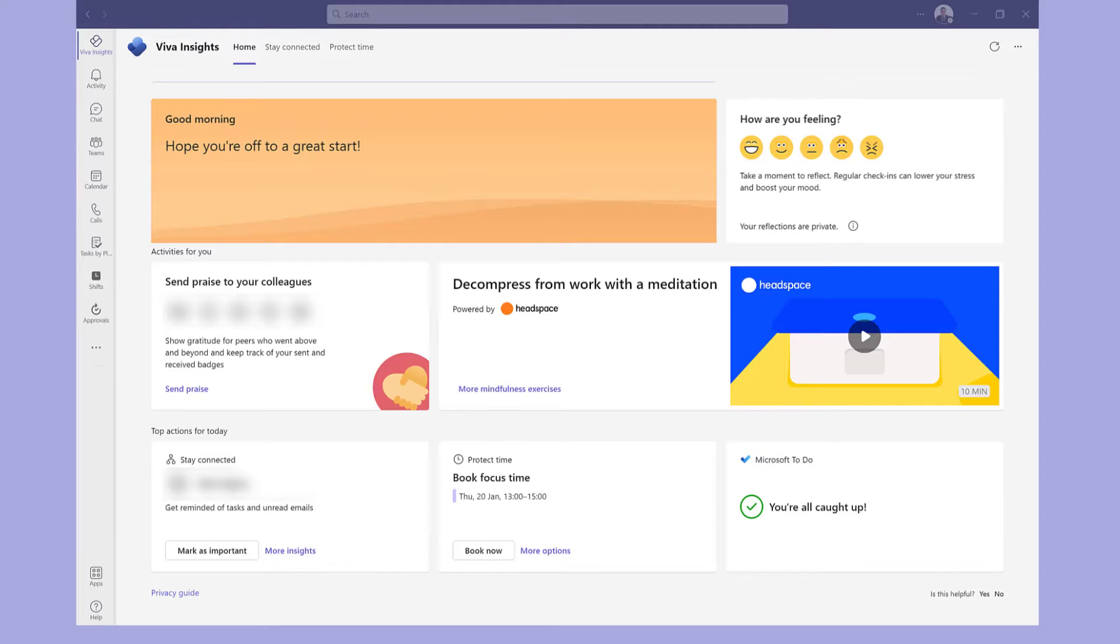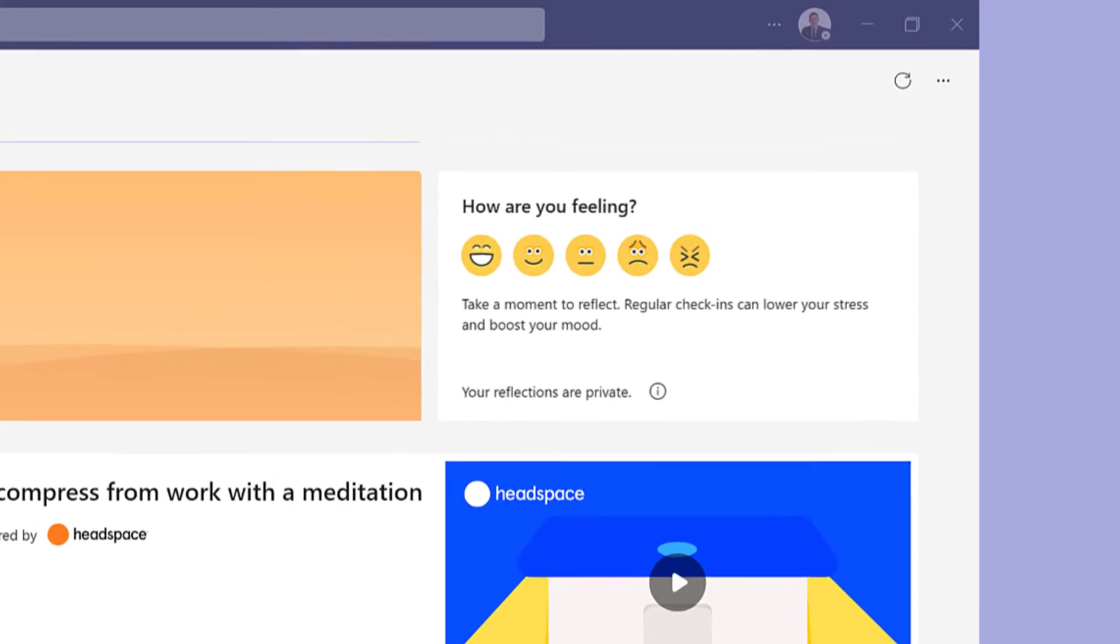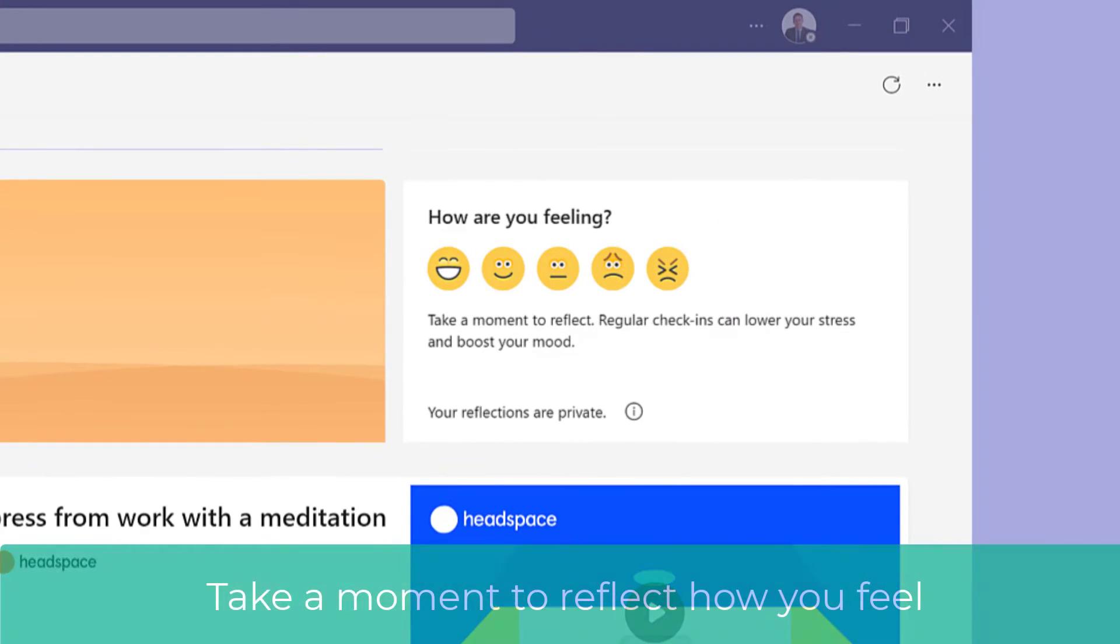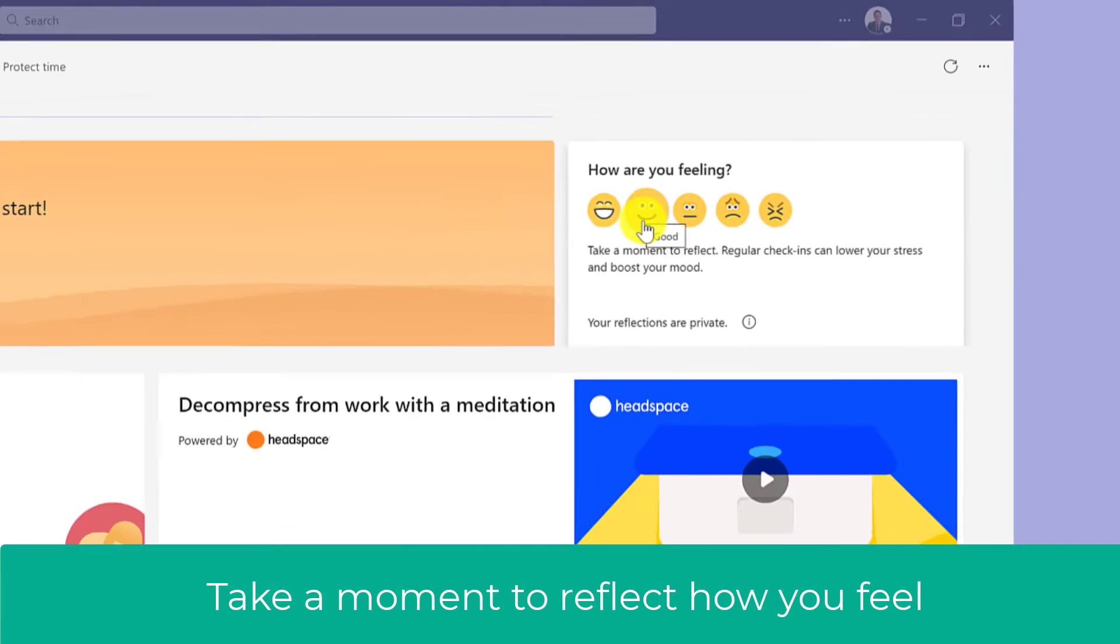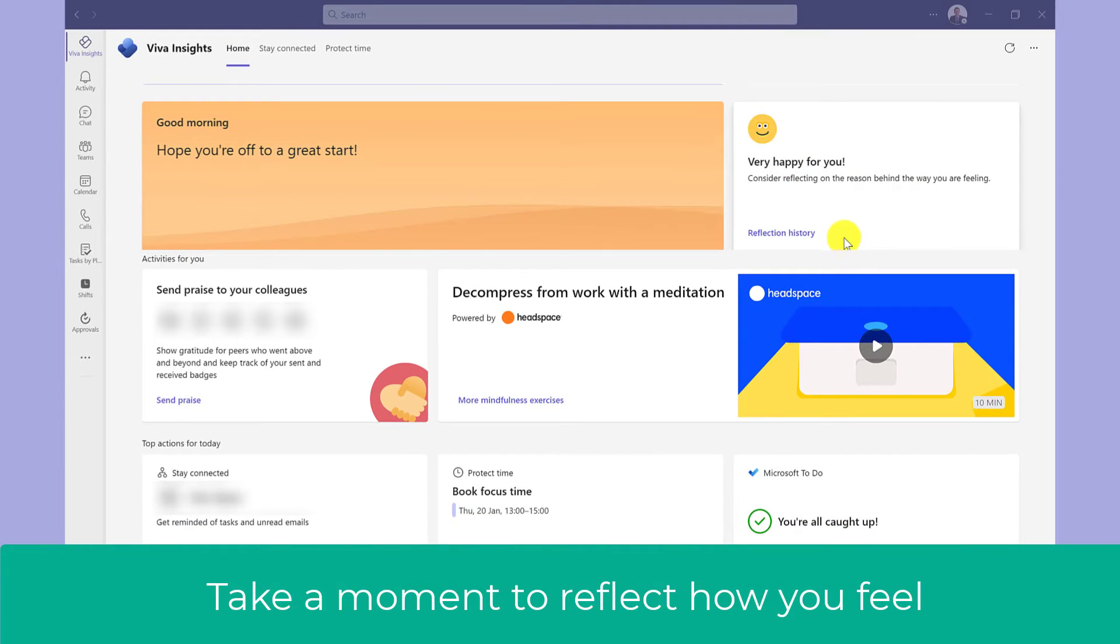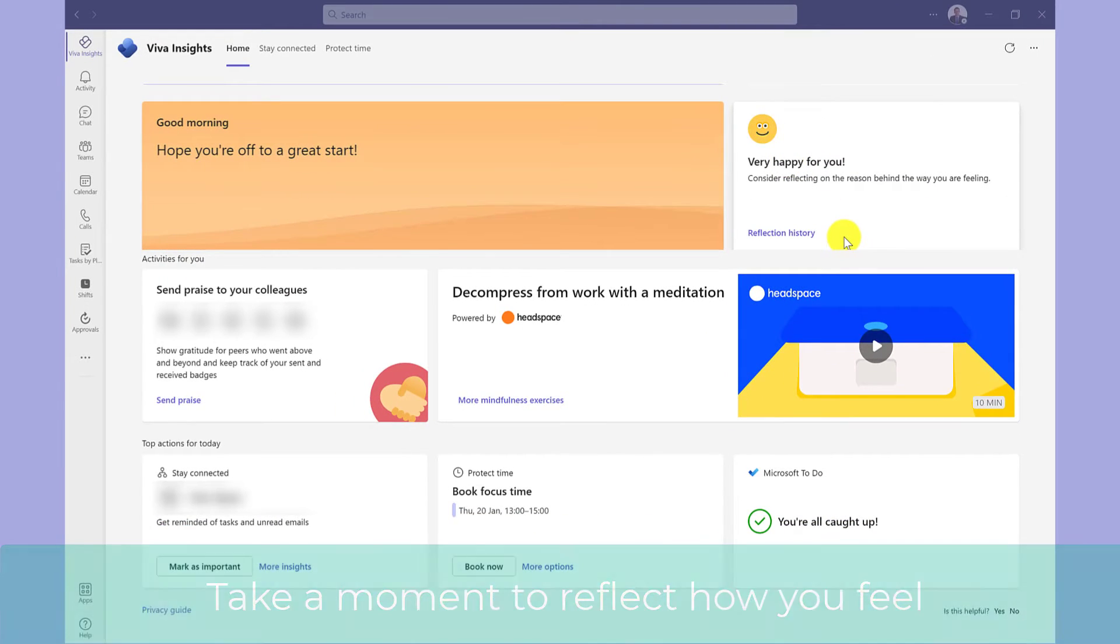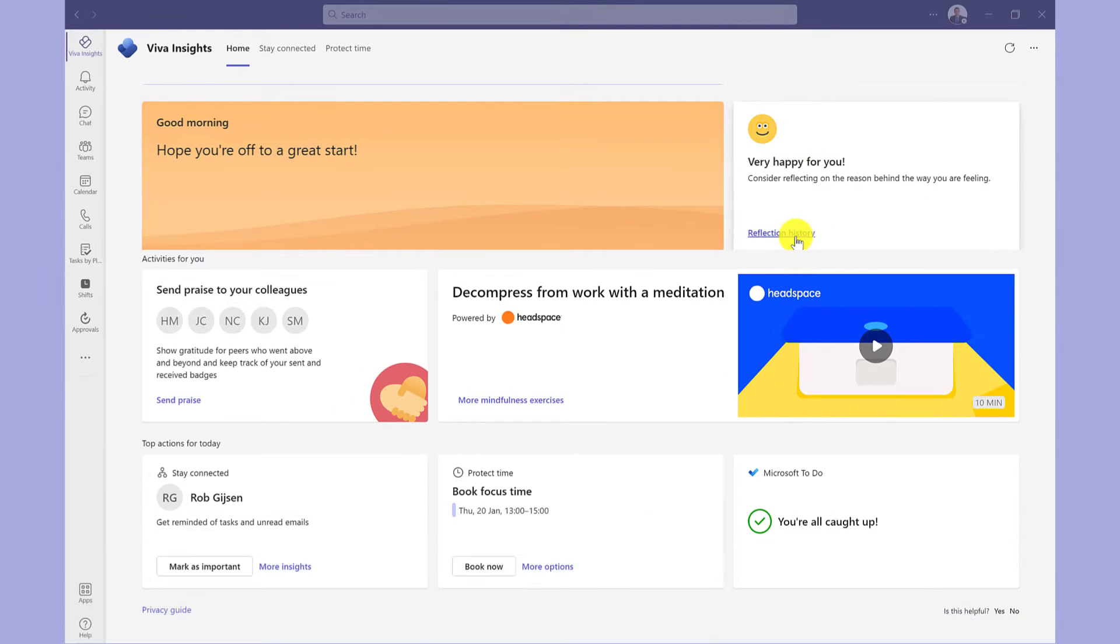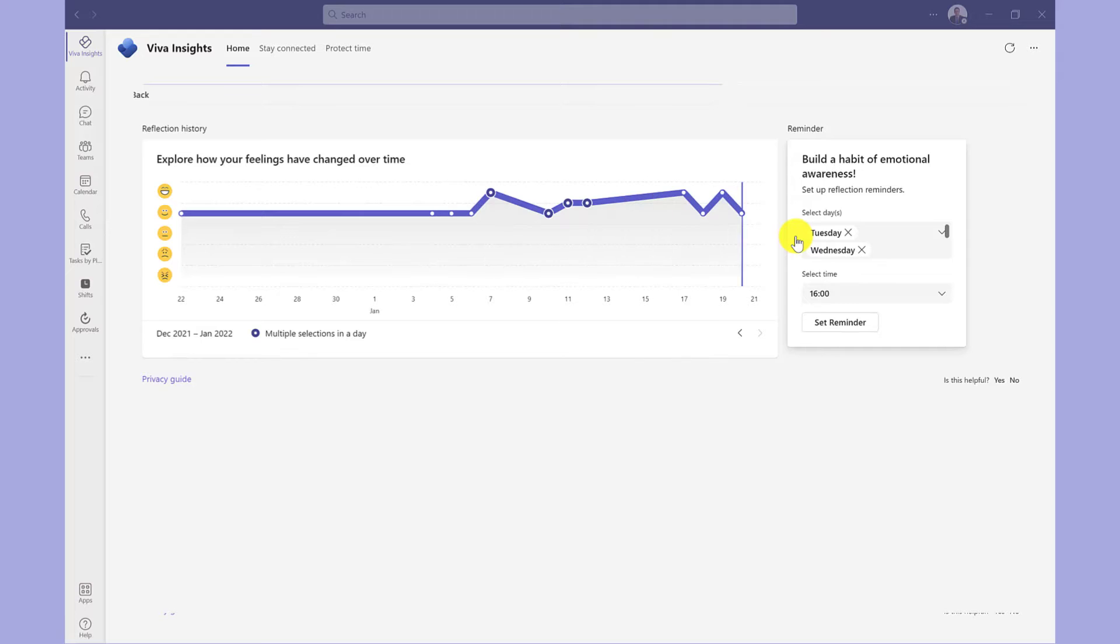Going back to the Home tab now, let's have a look at the other options. This area here allows you to reflect on how you're feeling this morning. So this ties in with the wellbeing. As you can see, I feel excellent on Fridays.